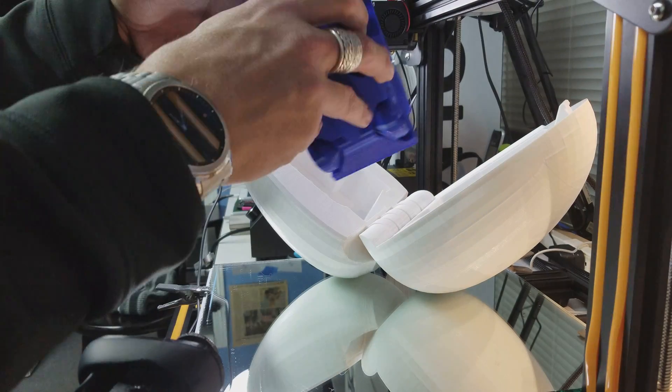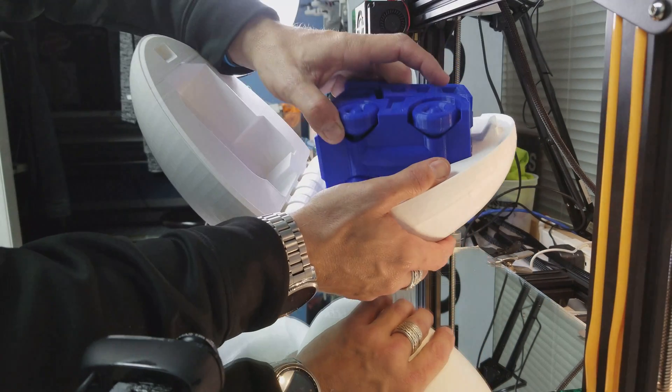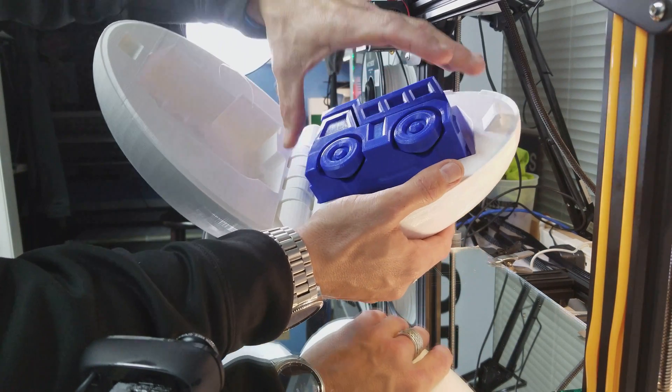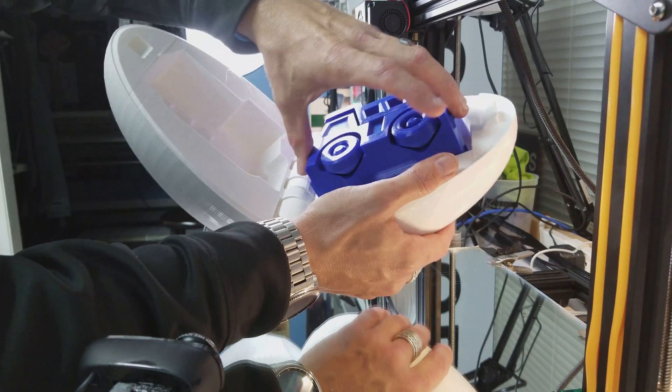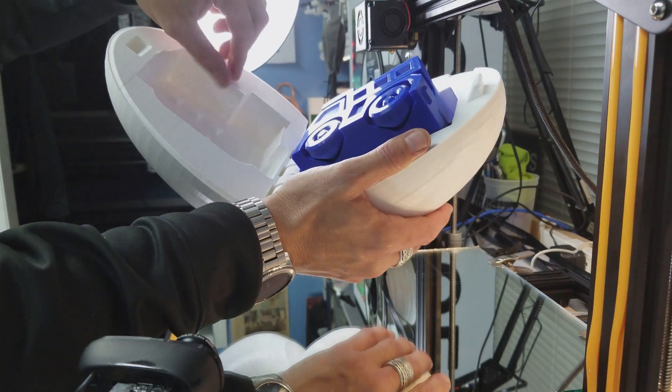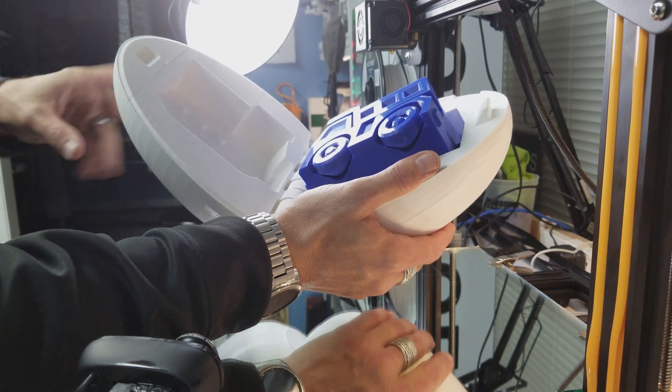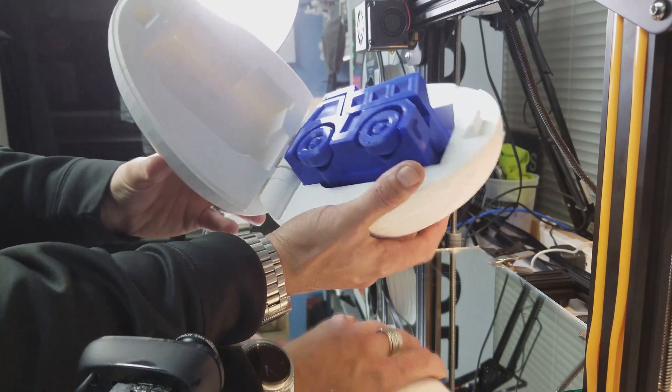It fits in there nicely. It actually fits in there with a lot of wiggle room. The tolerances at this size are a lot bigger, so it fits in there nicely.